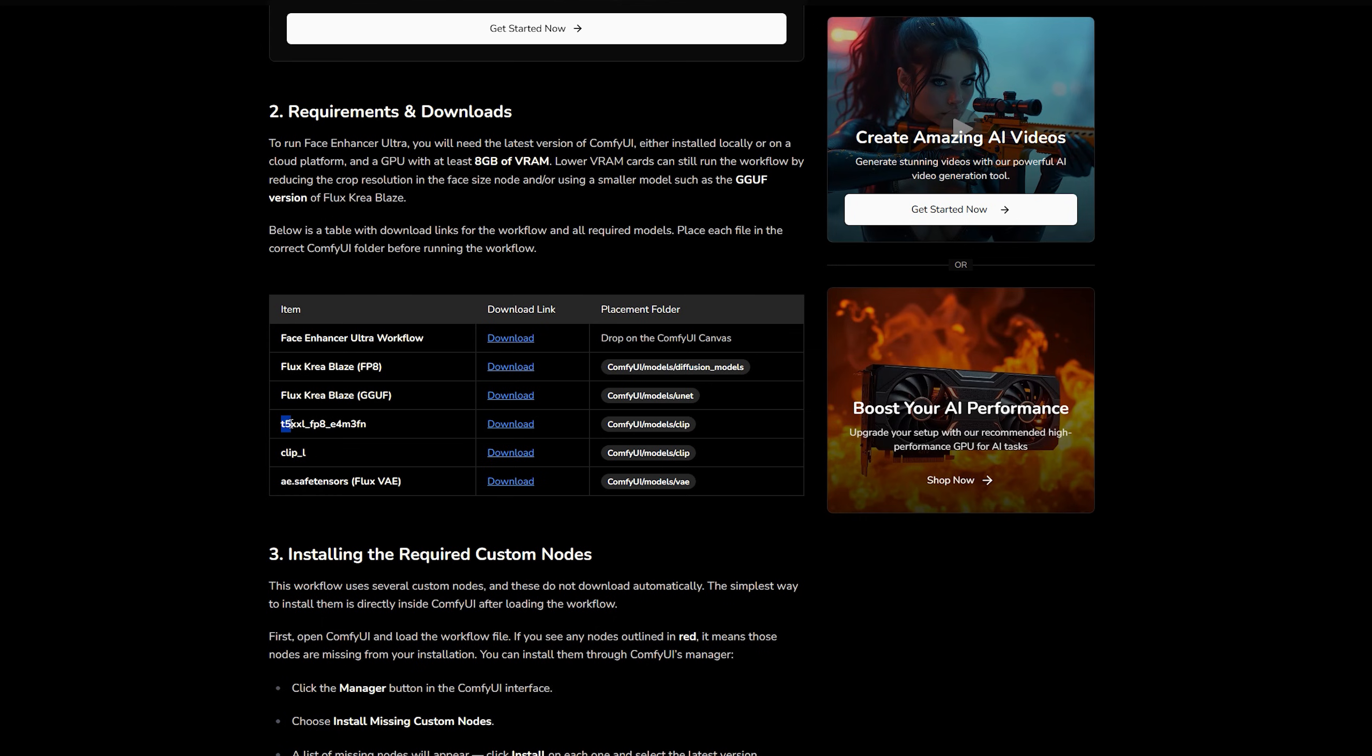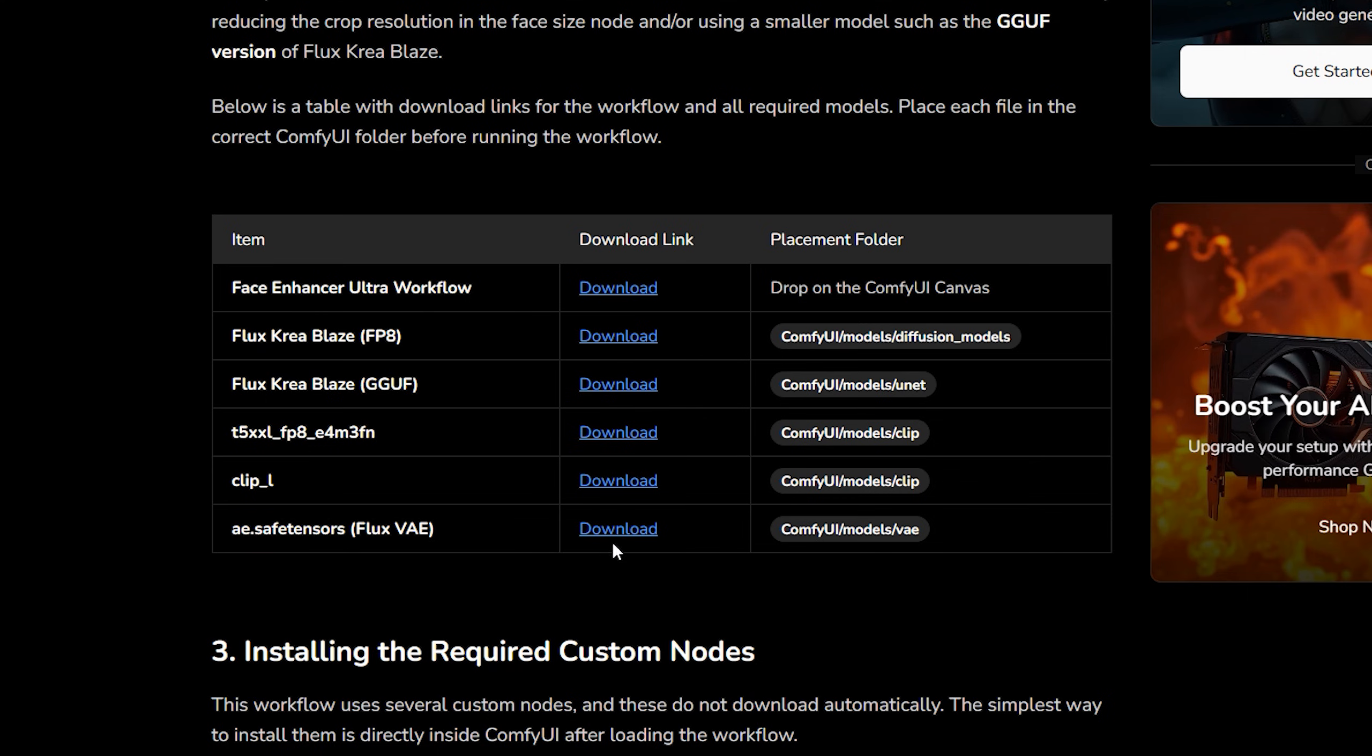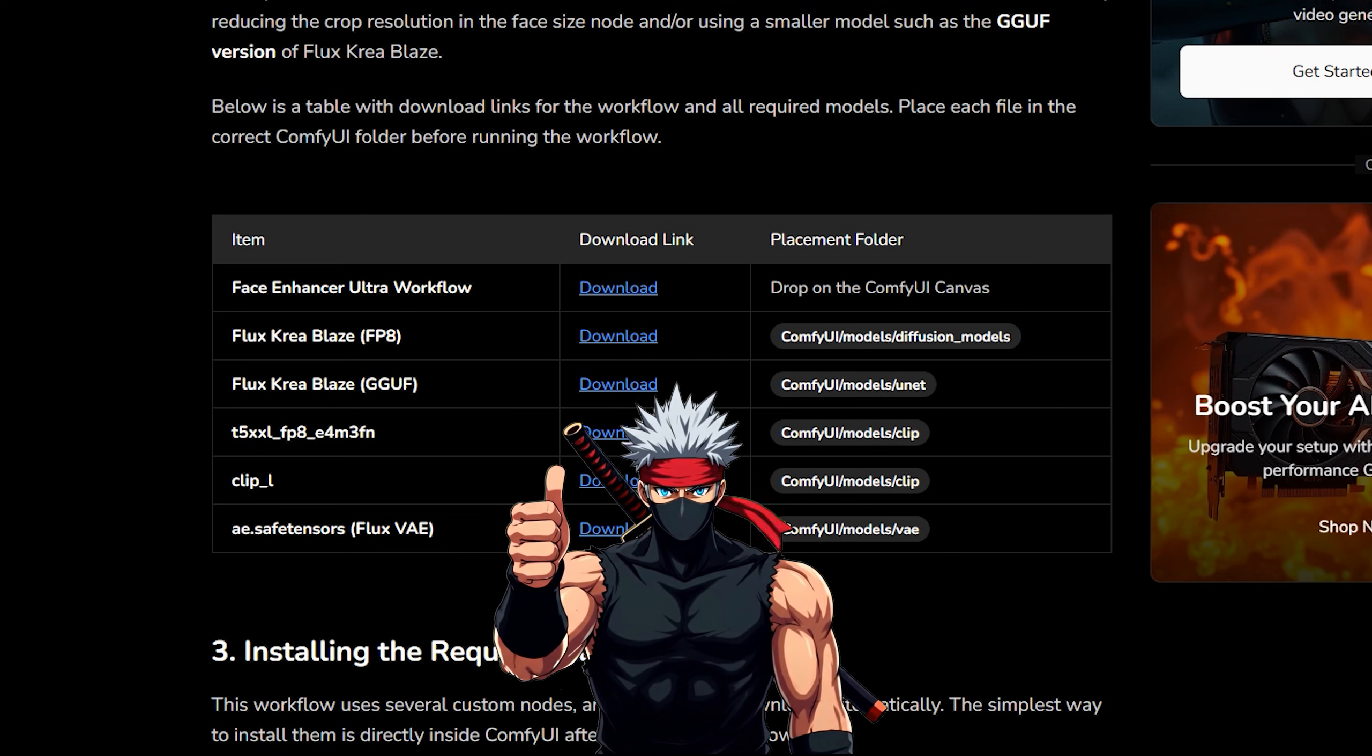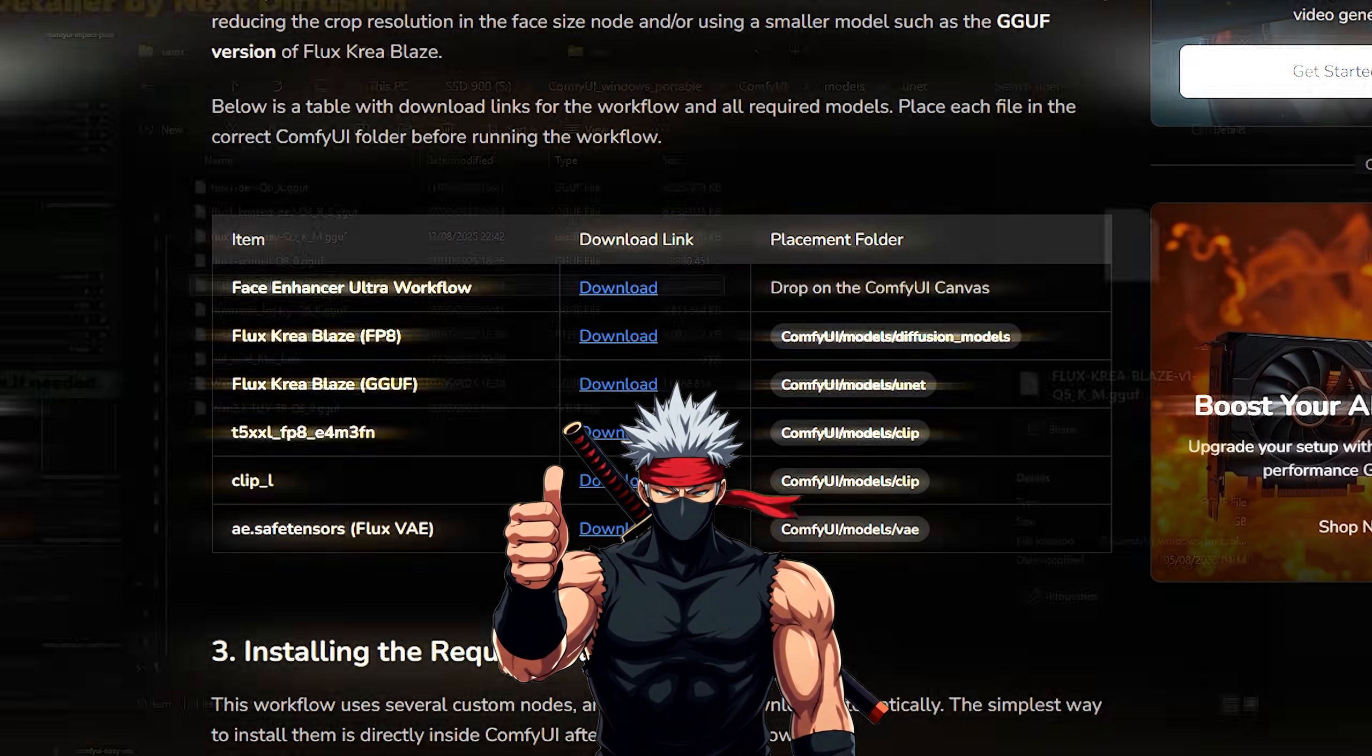Next, grab the clip models named T5XXL and ClipL. These are required by Flux models for interpreting prompts. We also need the VAE file called AE.Safety Tensors. This makes sure your colors and textures decode correctly. If you have worked with Flux models before, you should already have these.